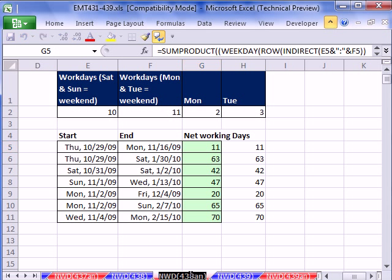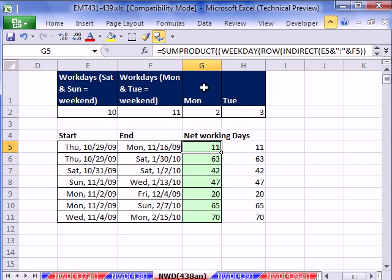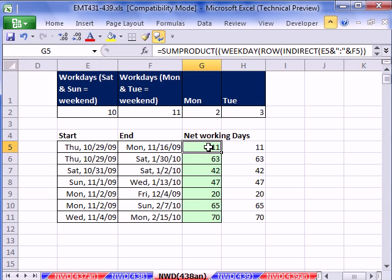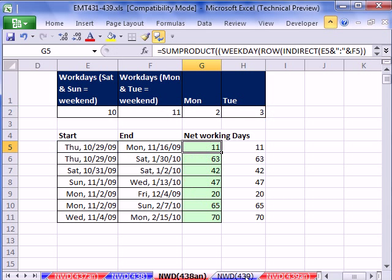Then we saw in 438 that if your weekends are not on Saturday and Sunday, but for instance, Monday and Tuesday, then you have to do something like this.